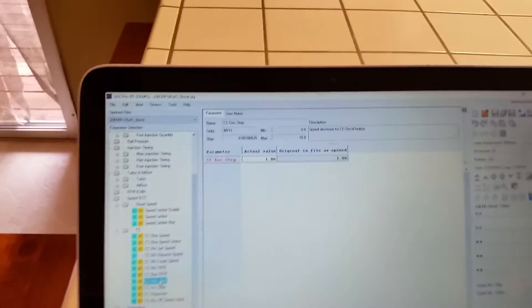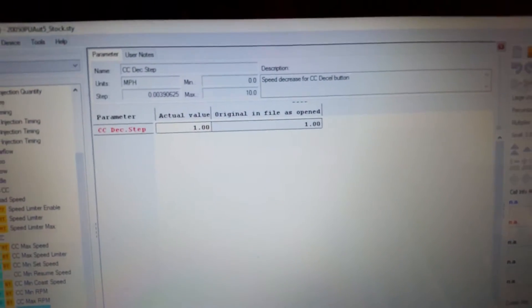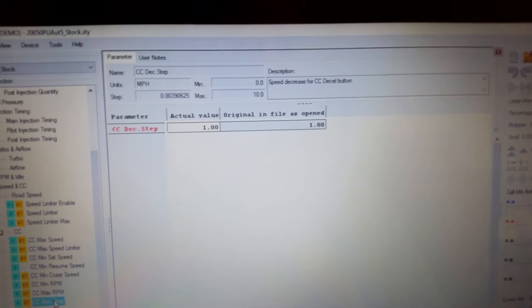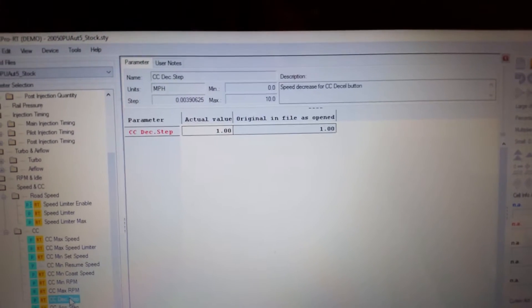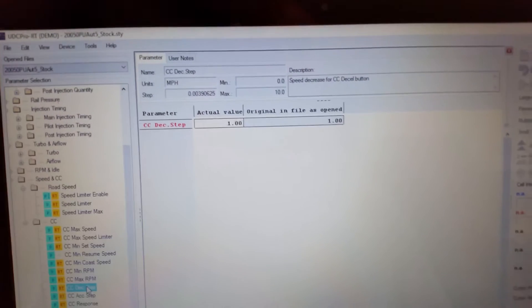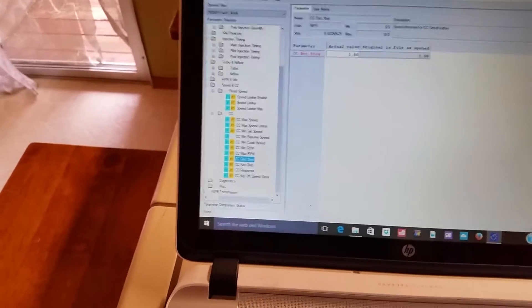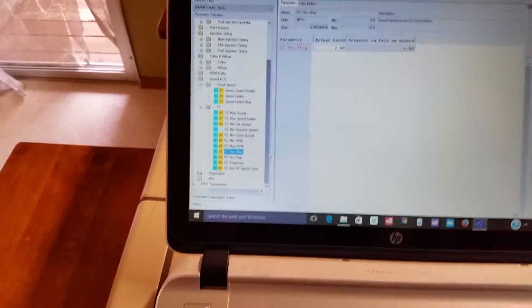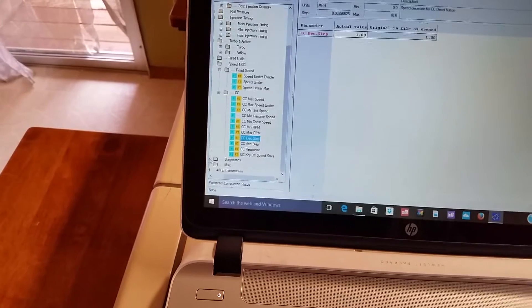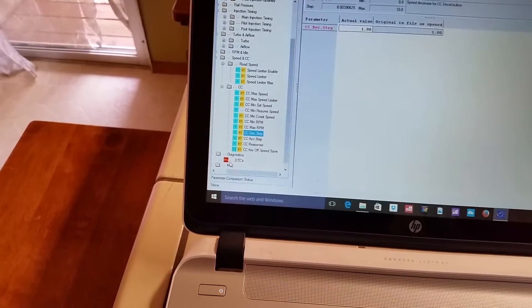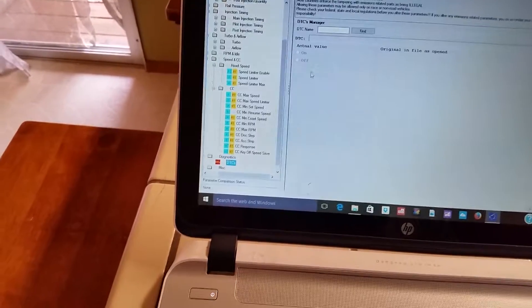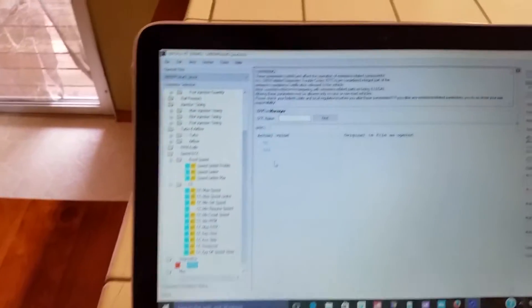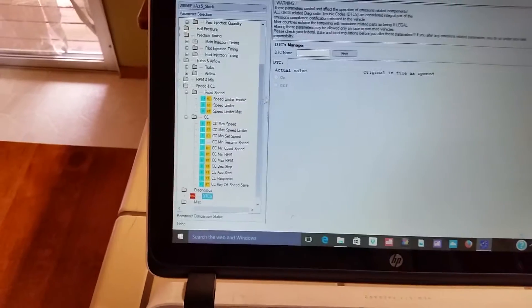Okay, so for the accelerate and decelerate button, you can actually change the value of the speed that each button press will apply. That's pretty cool. Diagnostics, I looked through that. It's just DTCs, so that's kind of cool.